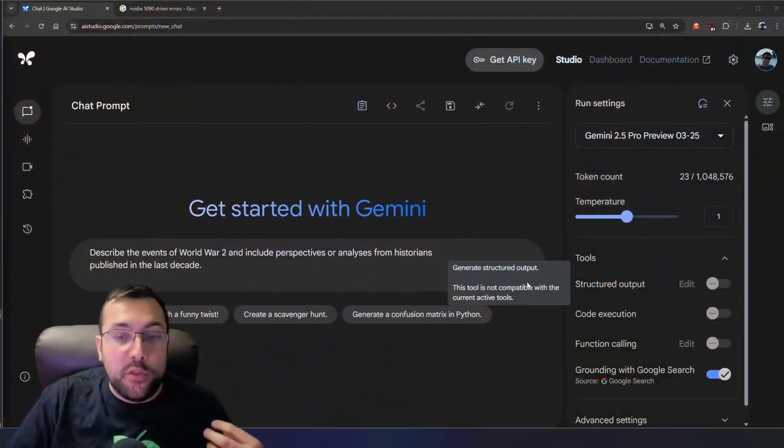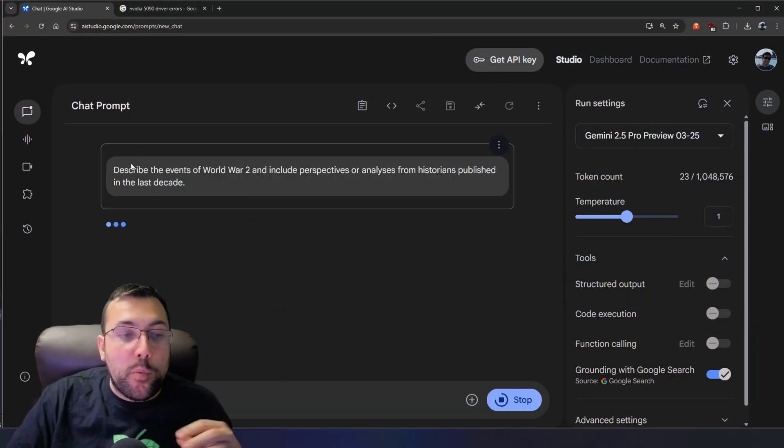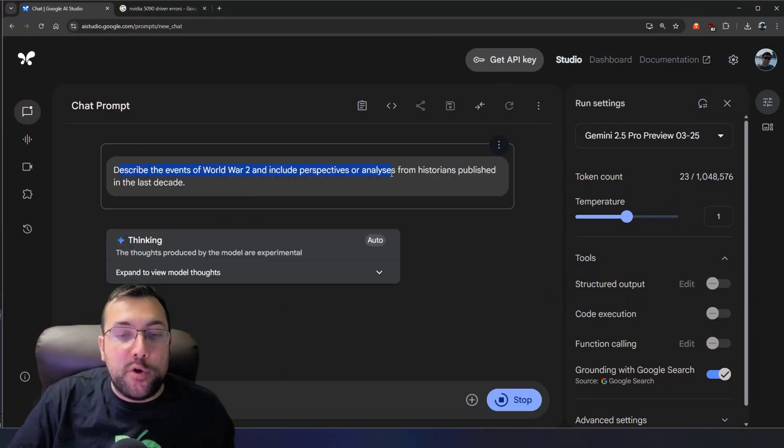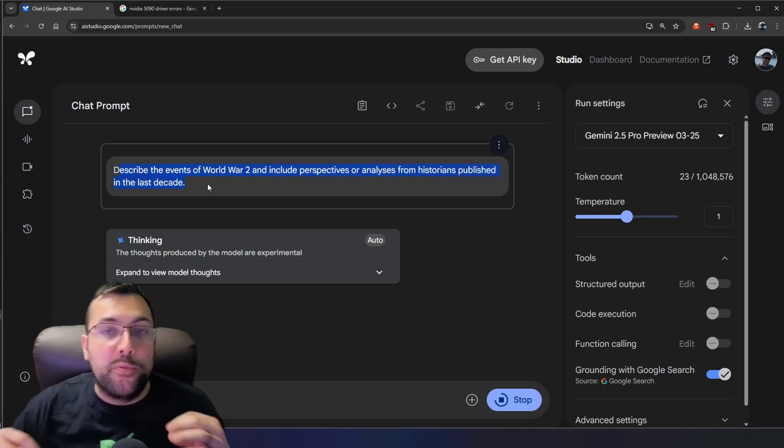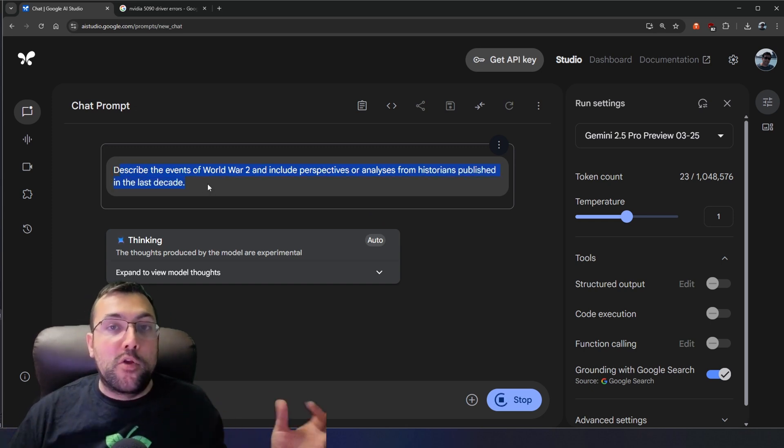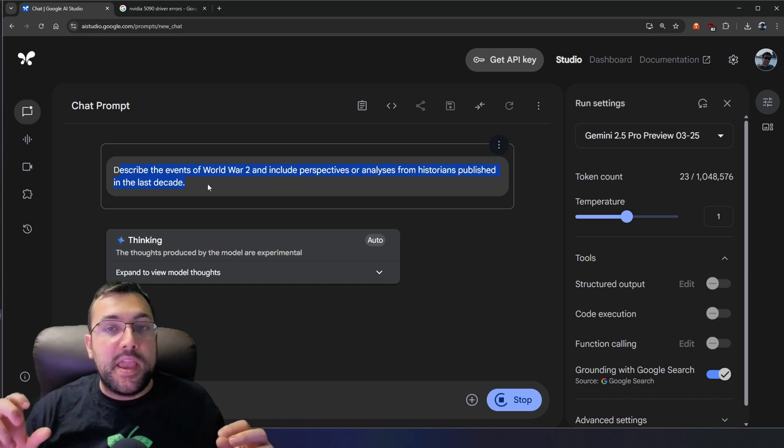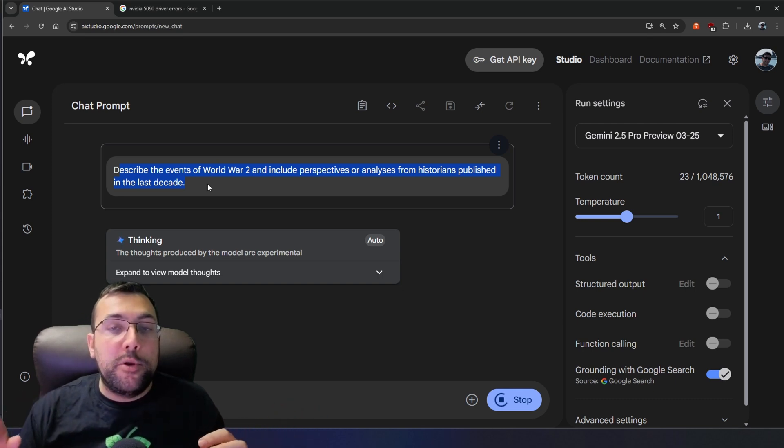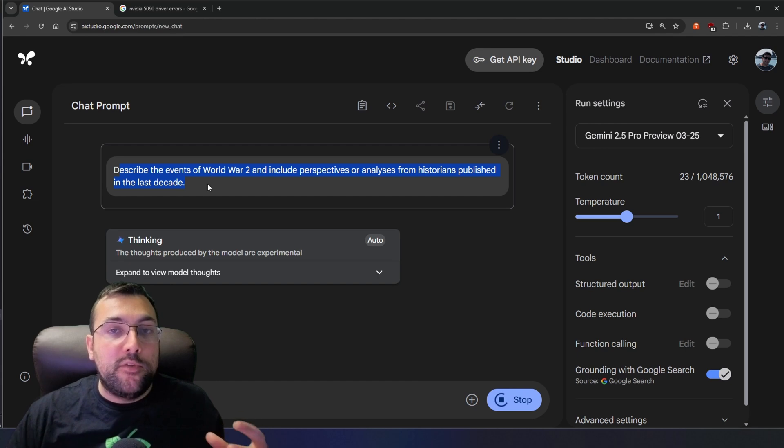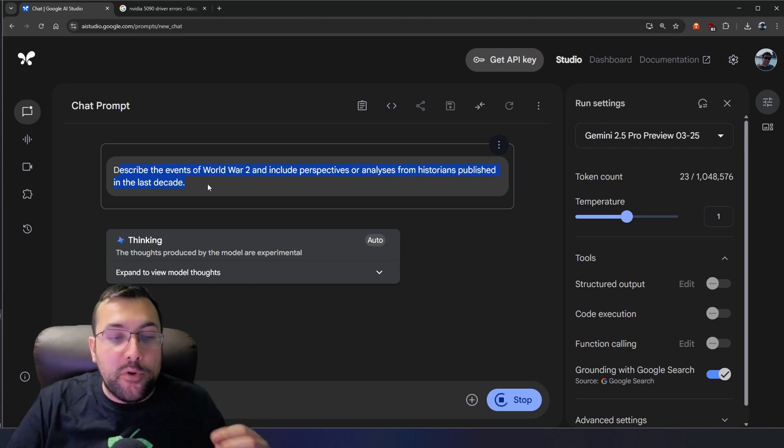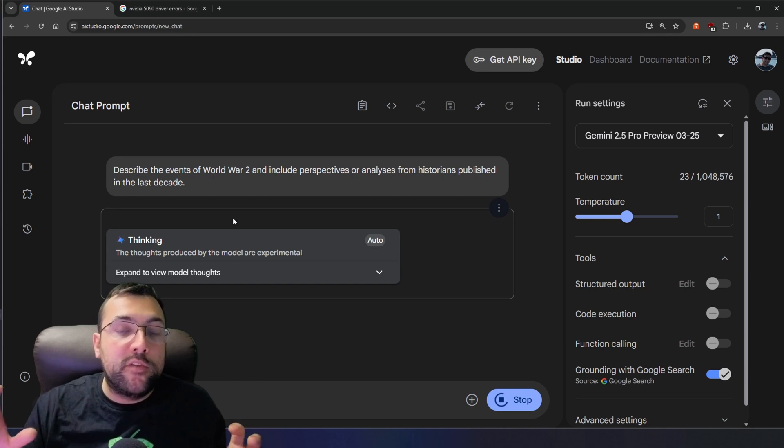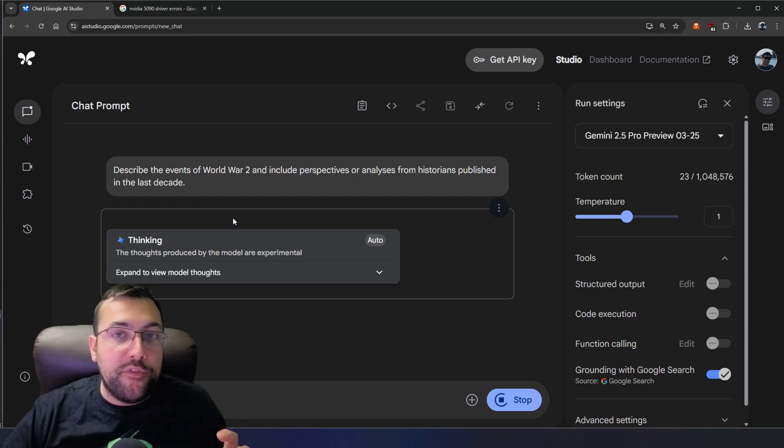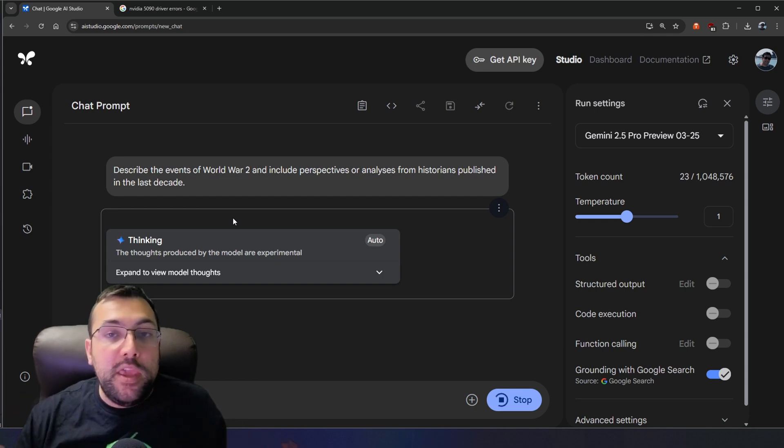Maybe you want to use grounding with Google Search to learn. Well, we can actually learn historical stuff. And our prompt this time around is describe the events of World War II and include the perspective or analysis from historians published in the last decade. So this is no longer just, I want to learn about World War II. This is saying, I want to learn about World War II, but only from the perspective of what we've updated, our views, and different ideas over just the last 10 years. So it is able to do these really advanced searches, search the web, pull this data, and bring it back to us so we can actually learn in a different way than we used to.